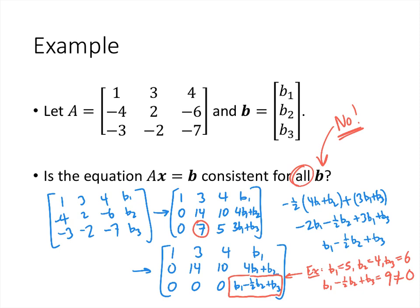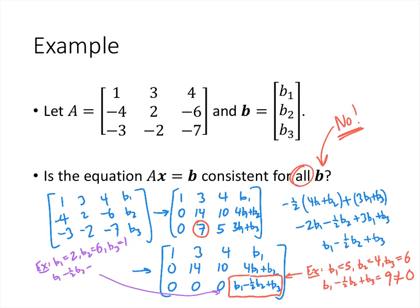However, Ax = b is consistent for some values of b, because we can find B1, B2, B3 that make that expression equal 0. For example, let B1 = 2, B2 = 6, B3 = 1. Then B1 - 1/2 B2 + B3 = 2 - 3 + 1 = 0. So b = (2, 6, 1) is an example of a vector b for which Ax = b is consistent. Overall, Ax = b is consistent for some values of b but not others.